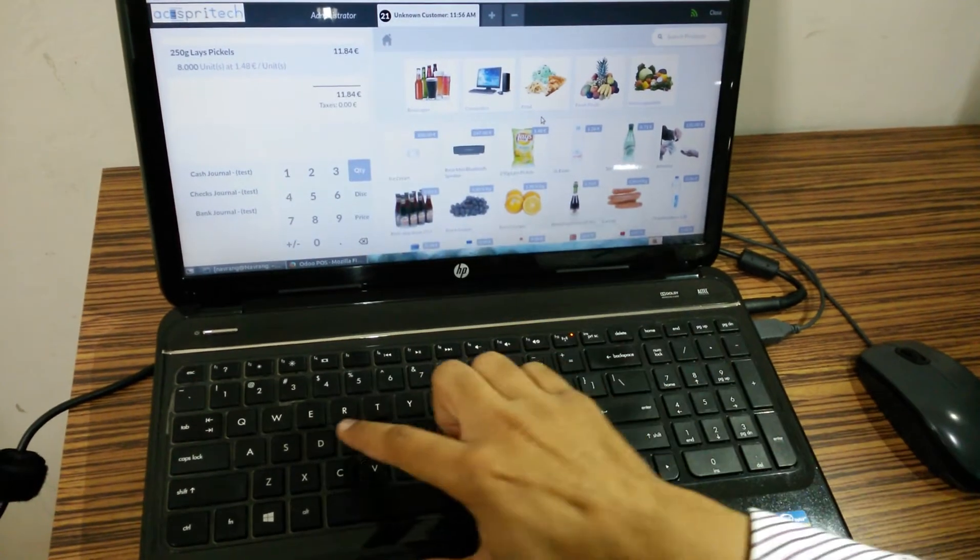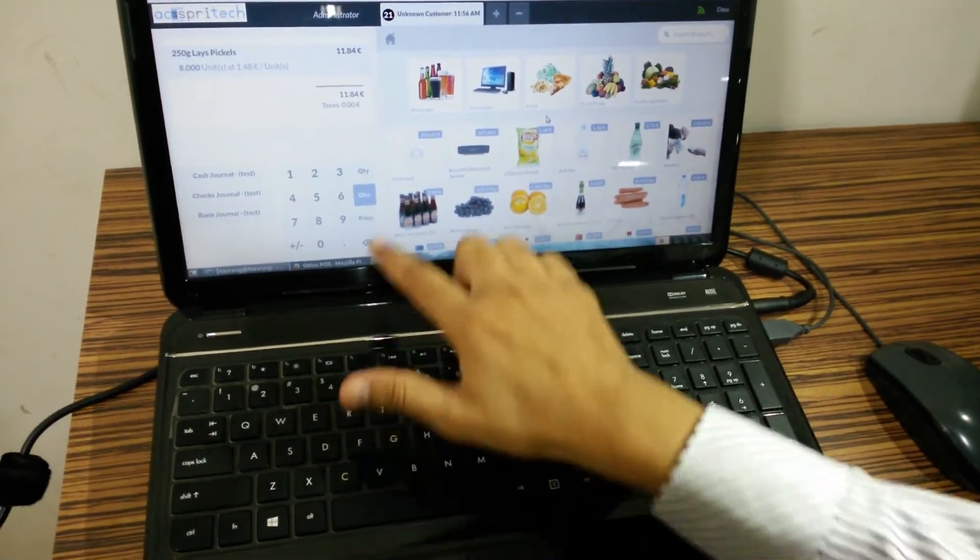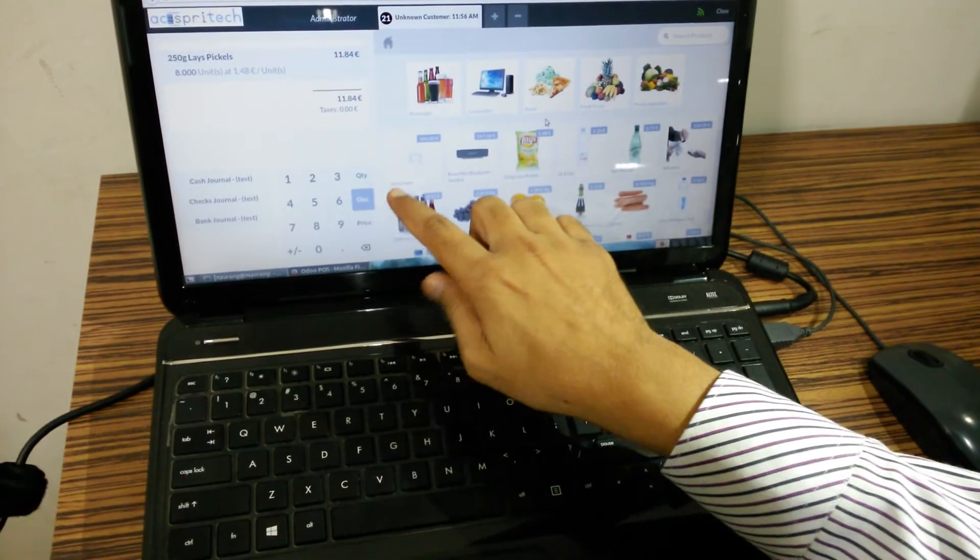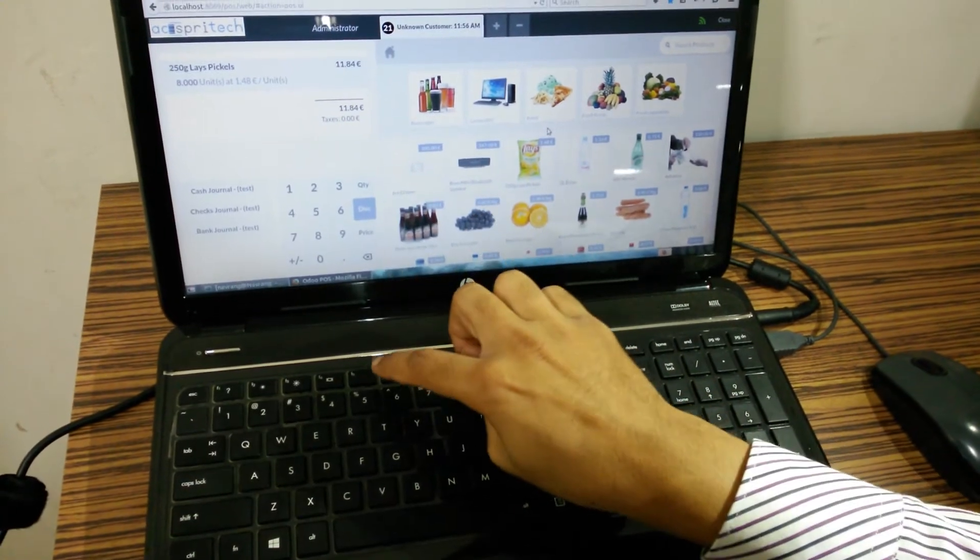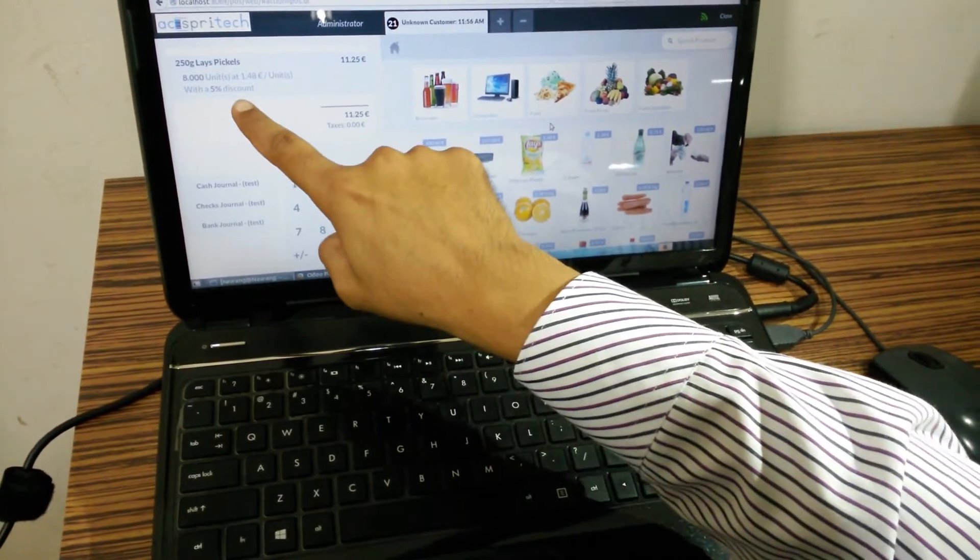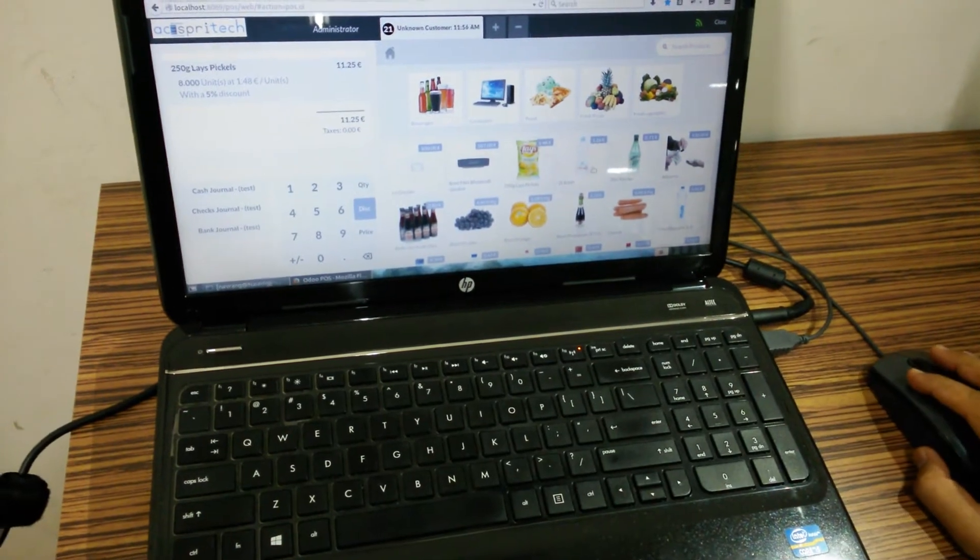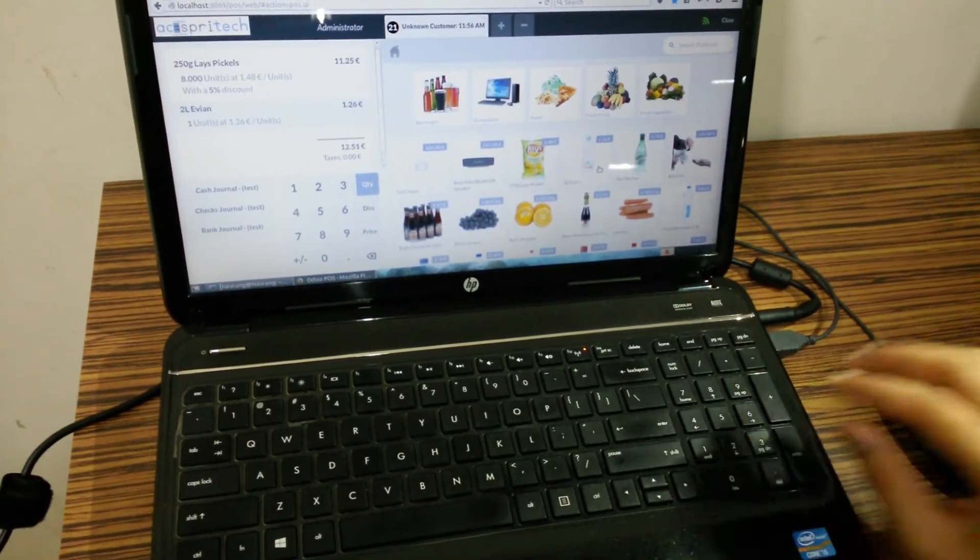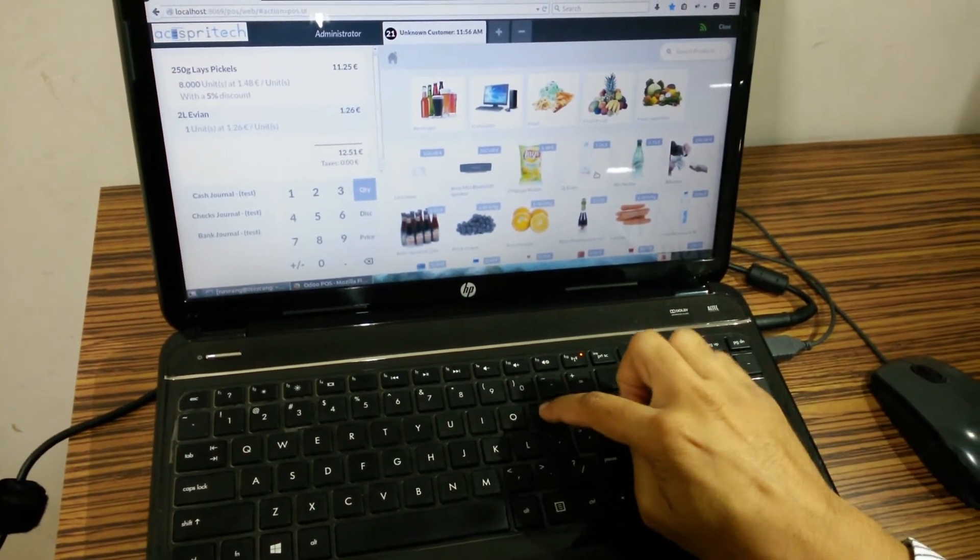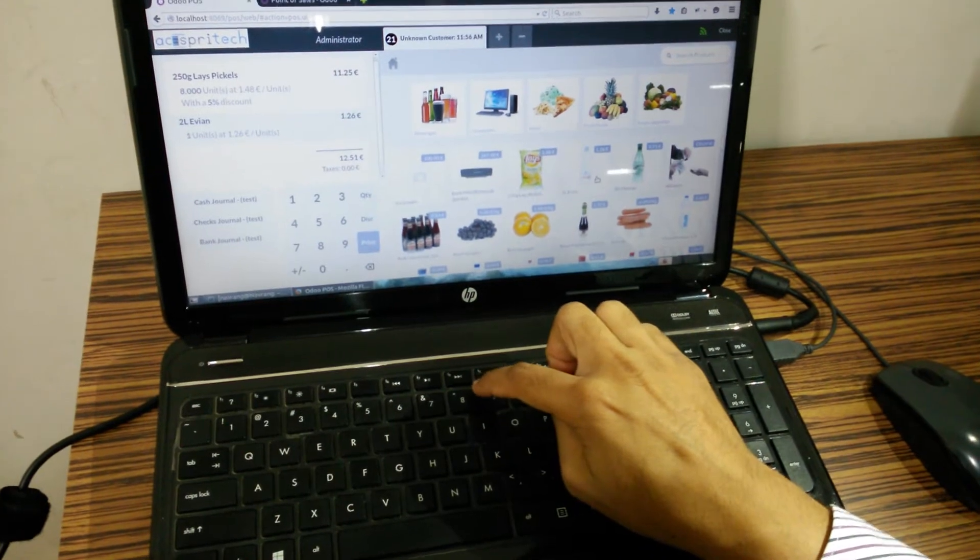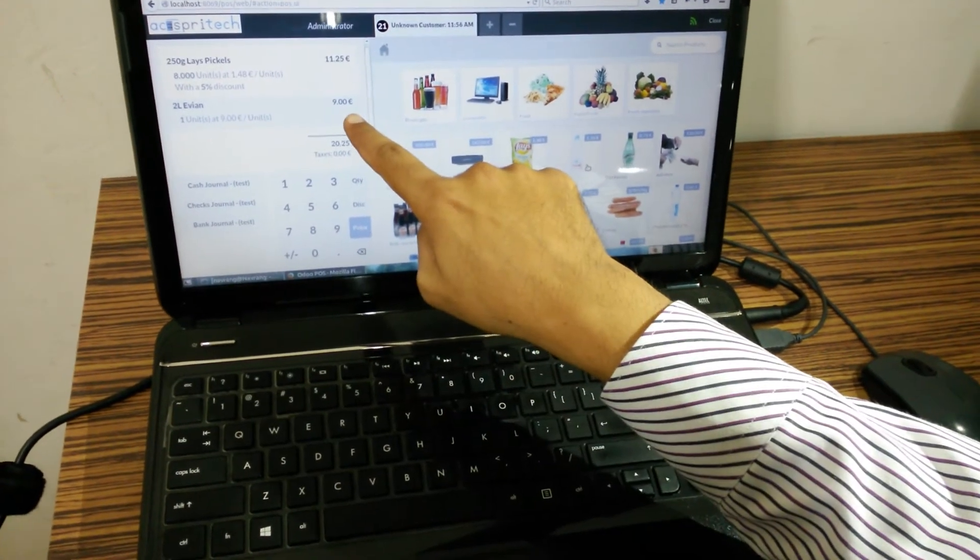Now if I press D, the discount mode will be enabled. Now I am going to assign 5% discount. So it is there. If we want to change price, for example I can press P and let's say 9. So price is also changed.